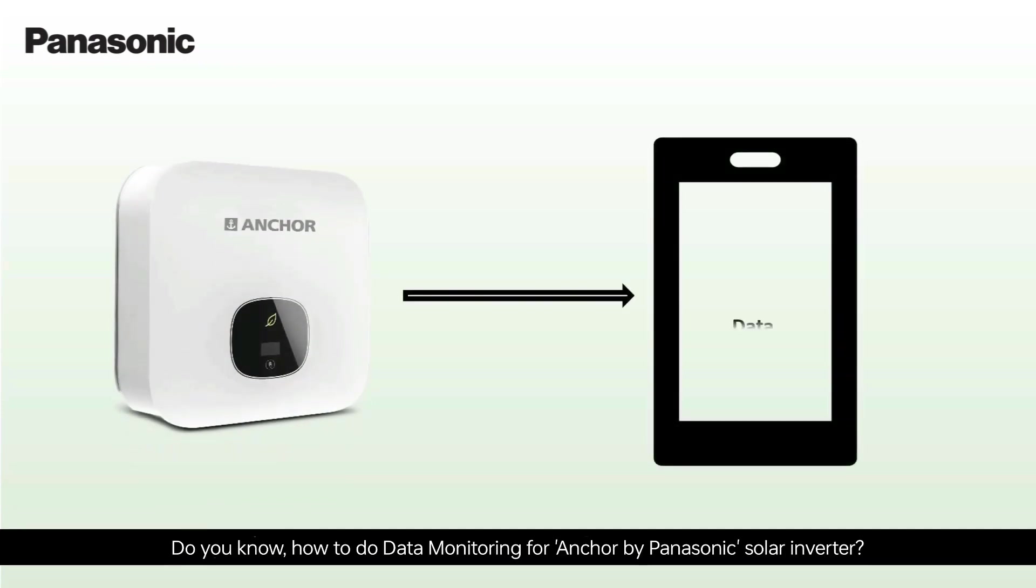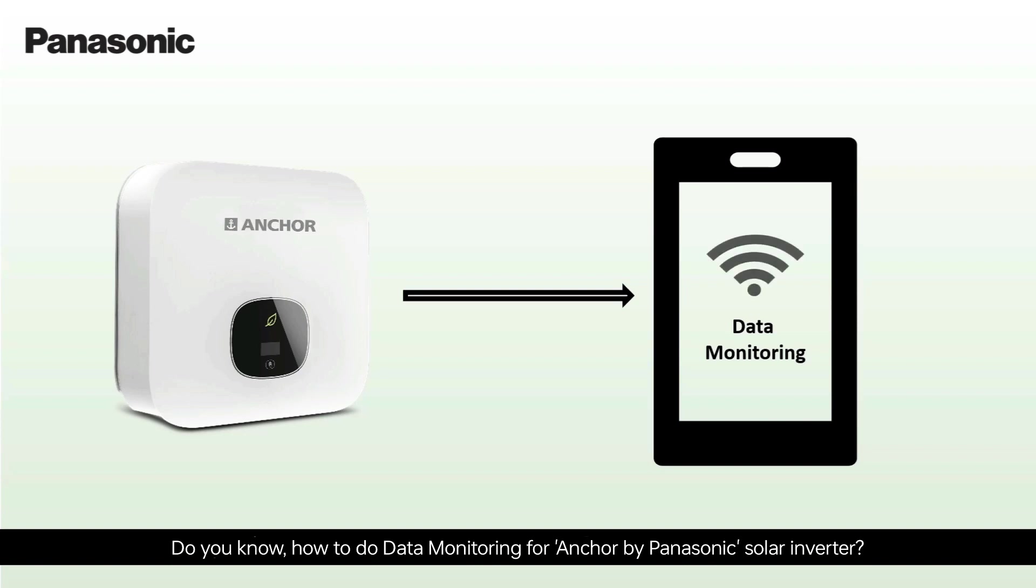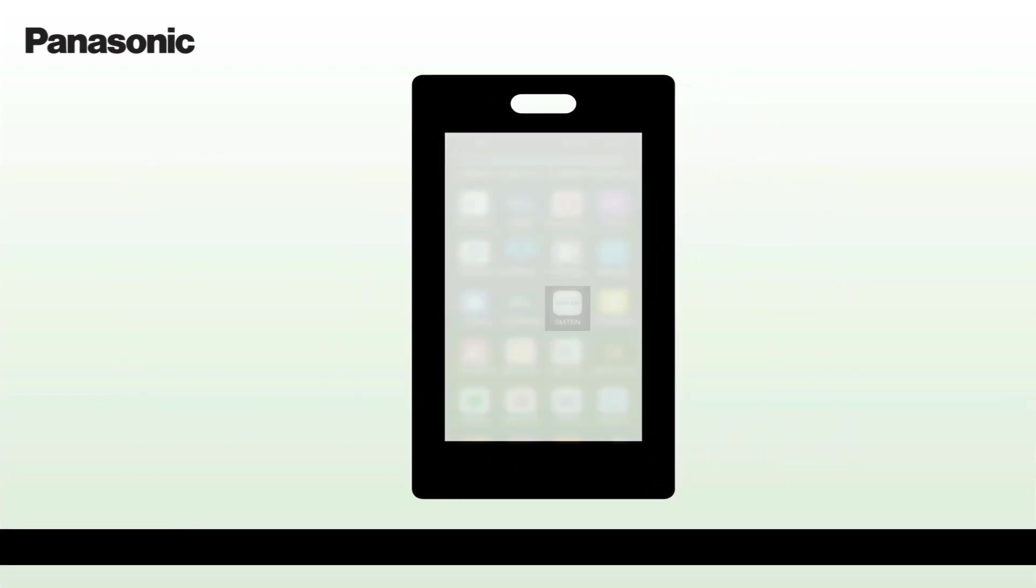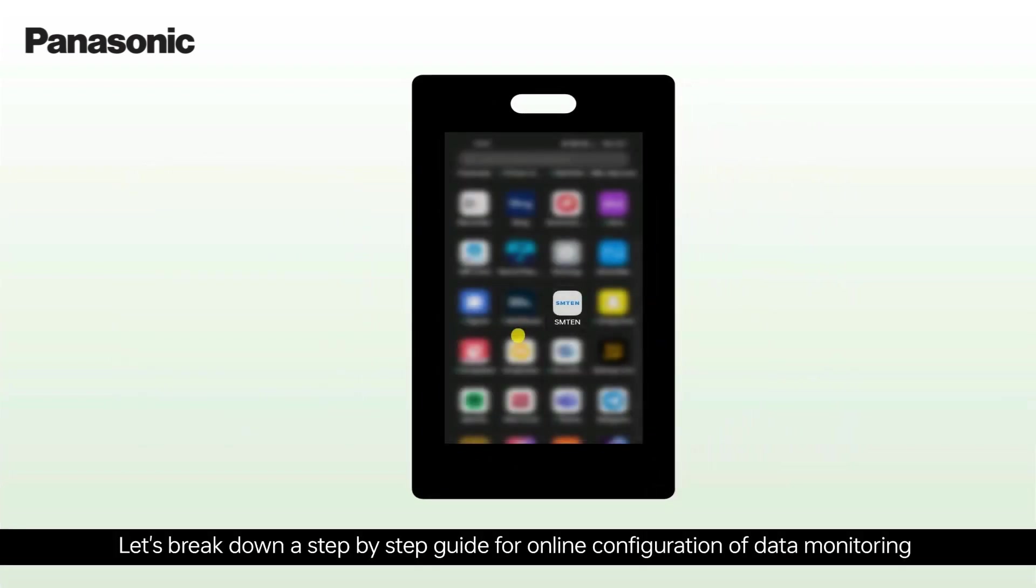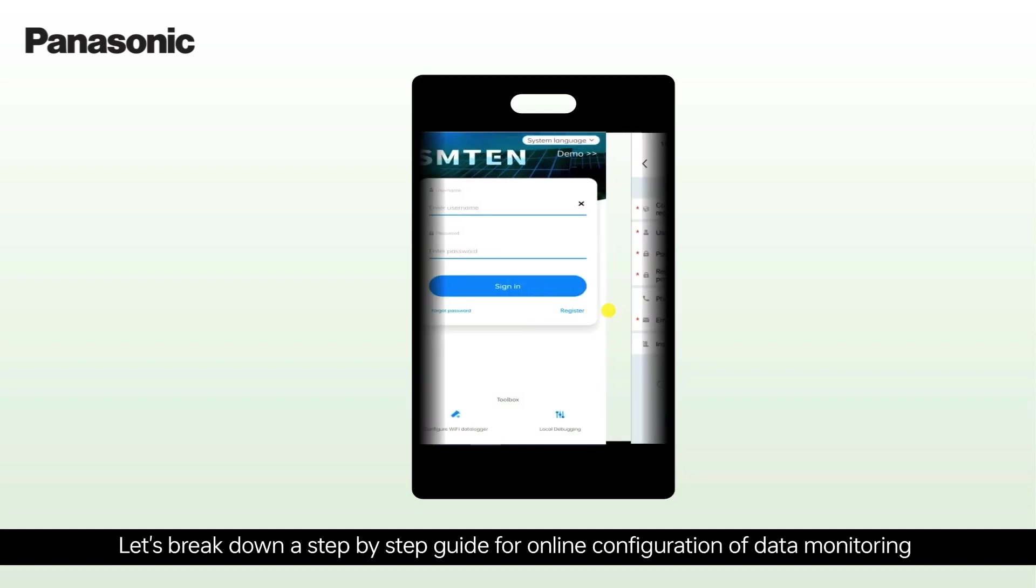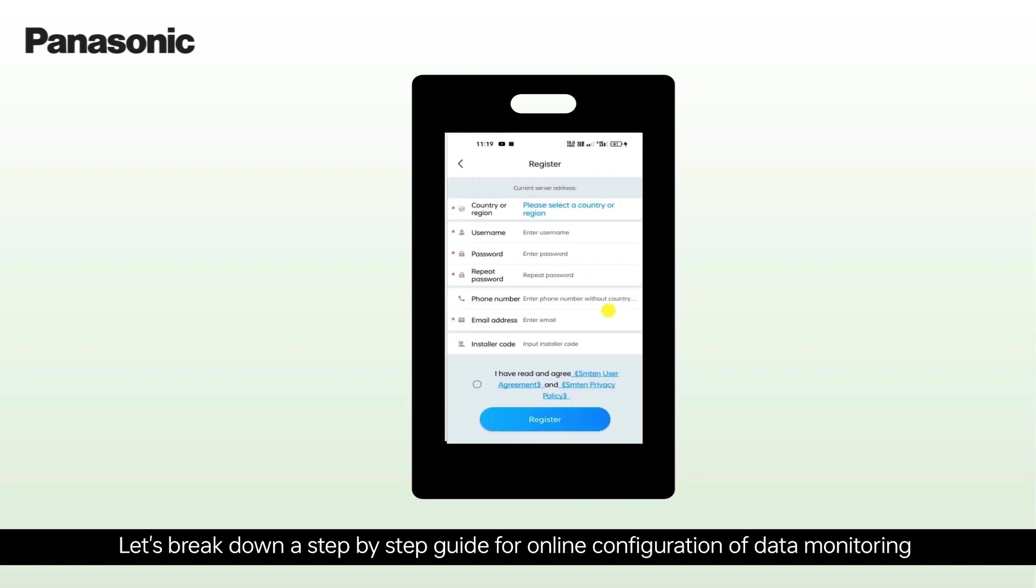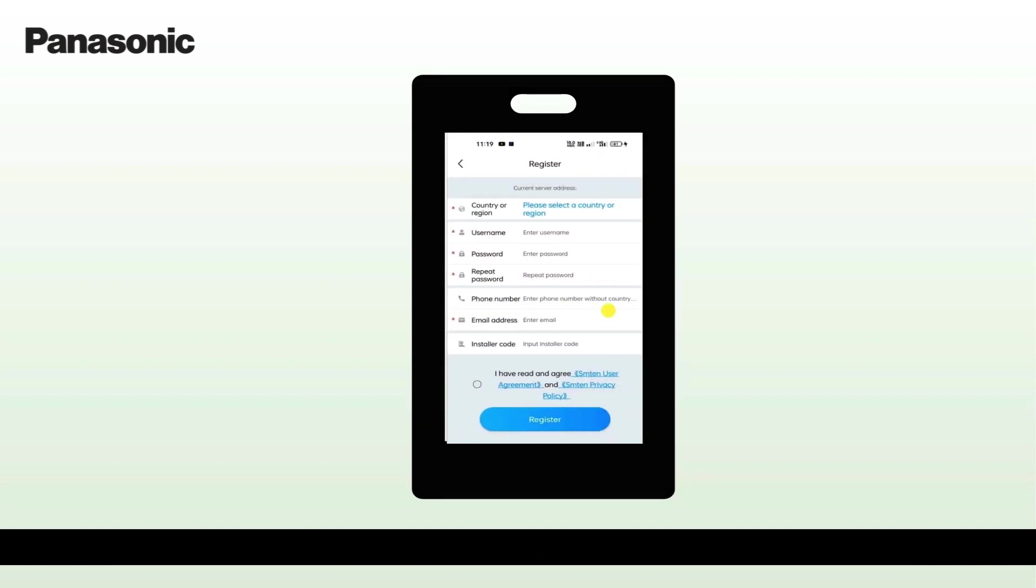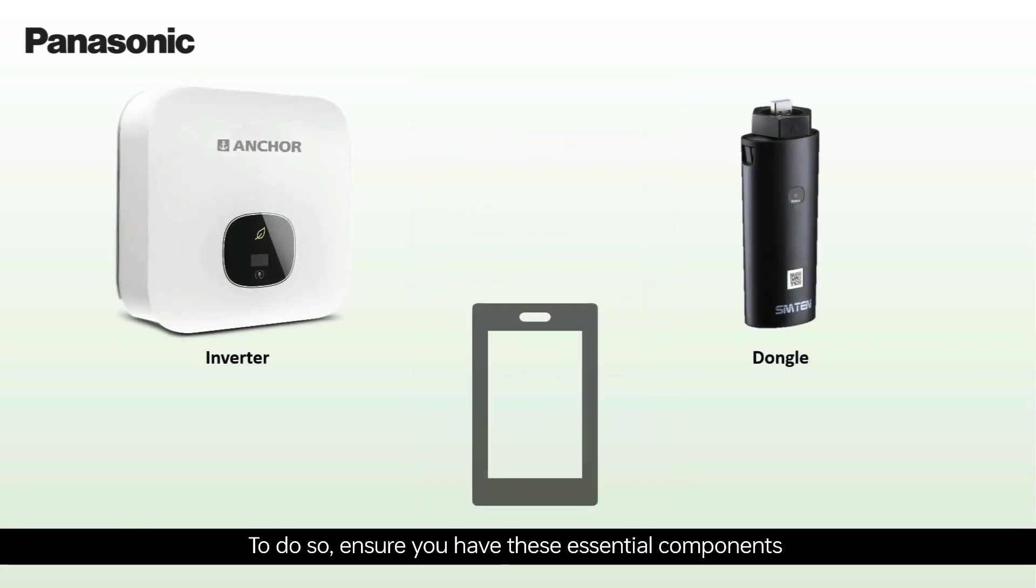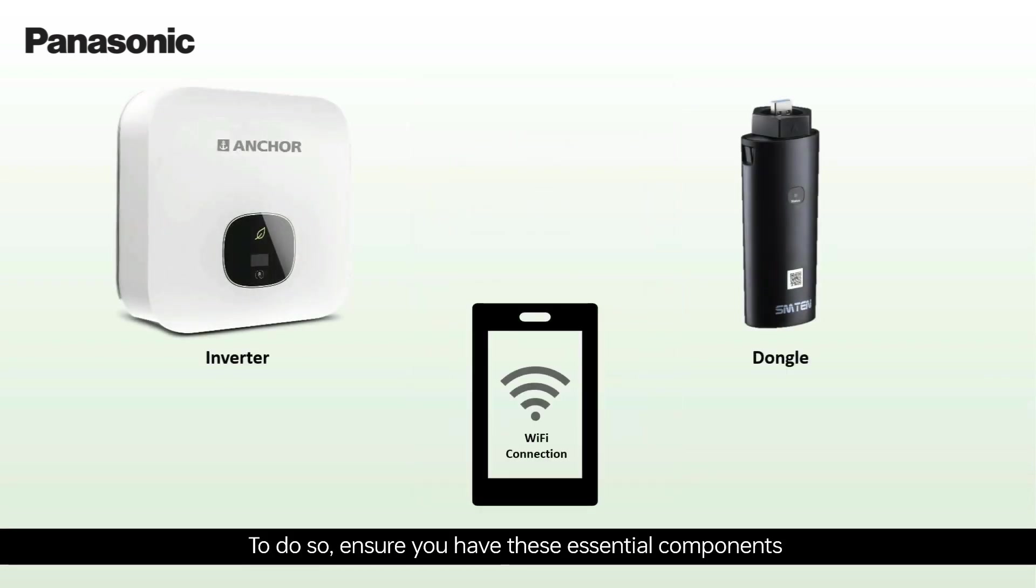Do you know how to do data monitoring for Anchor by Panasonic Solar Inverter? Let's break down a step-by-step guide for online configuration of data monitoring. To do so, ensure you have these essential components.